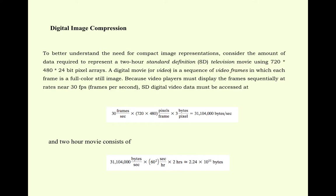And a 2-hour movie consists of 31,104,000 x 60 squared x 2 hours, that is almost equal to 2.24 x 10 to the power 11 bytes. A huge amount of information.